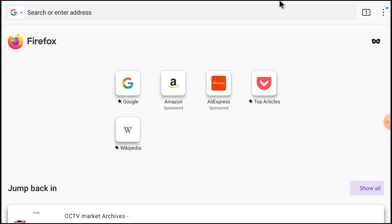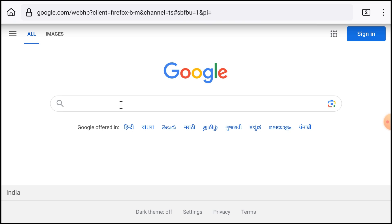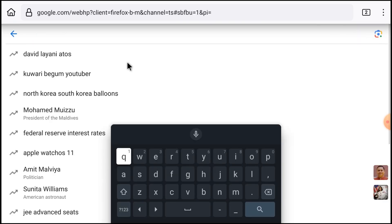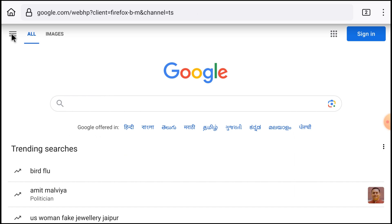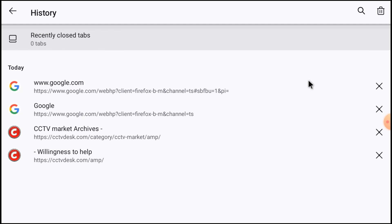Here you find Google, so here you can search for Google. Here you find the setting options, here you find the history options. Whatever you search comes here. If you want to delete, you can delete from here. Just go back.